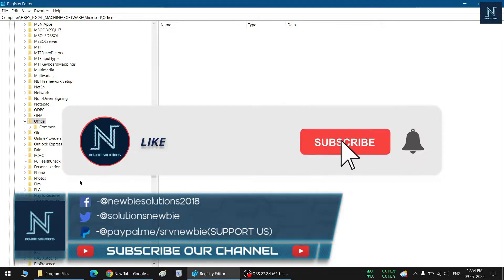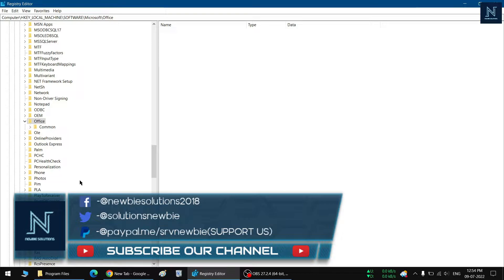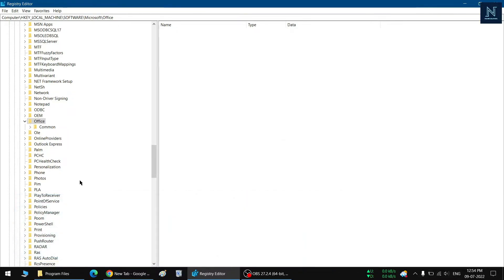like button and subscribe to our channel because it really helps us make such type of content and really motivates us. So let's not waste any more time and let's get started with this video.